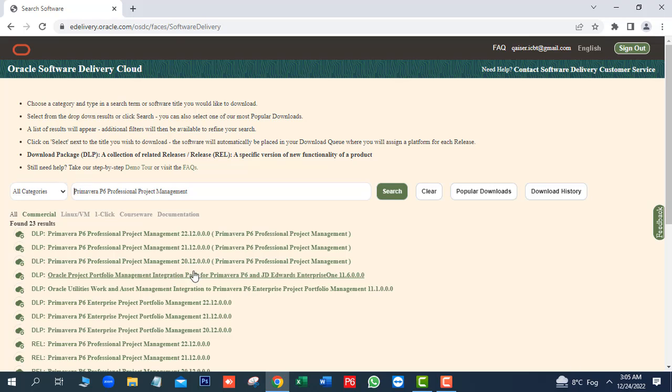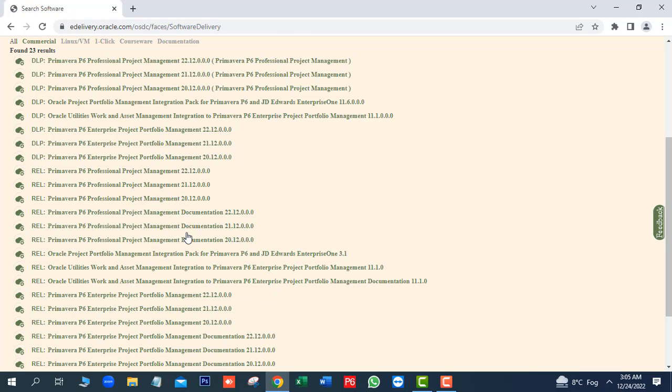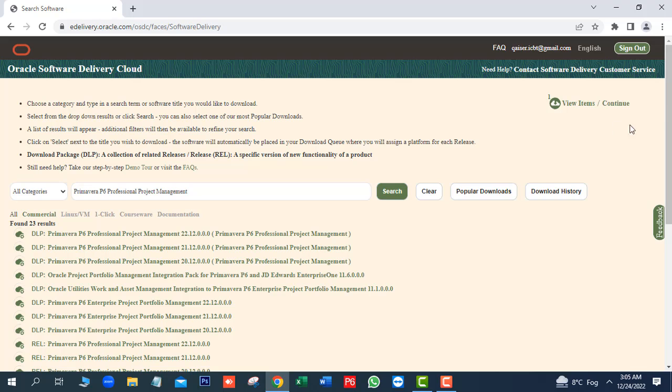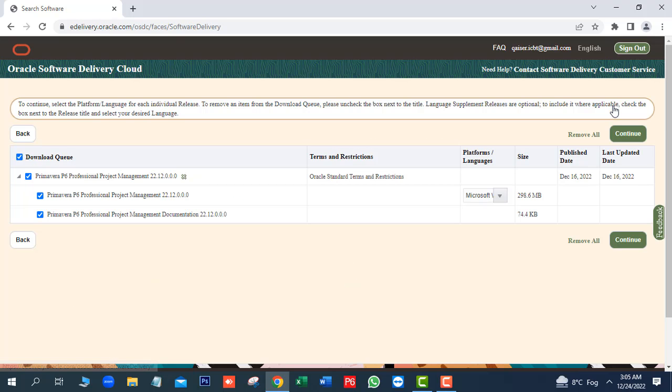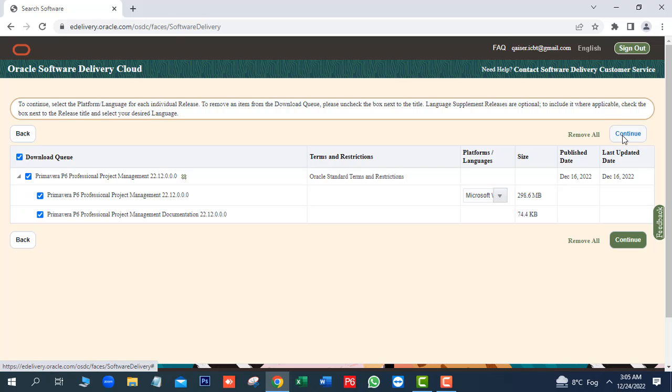Here we will click on latest release of Primavera P6 22.12. Next, we will click on continue. There is no need to change anything. Next, click on continue.